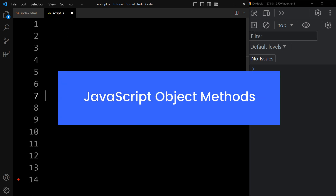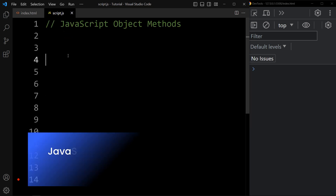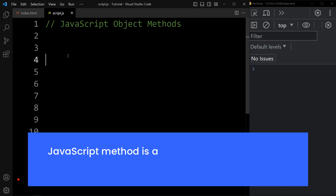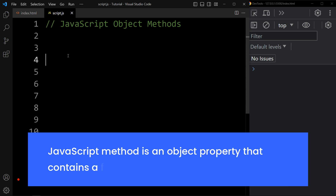In this video, we will learn about JavaScript object methods. A JavaScript method is an object property that contains a function definition.